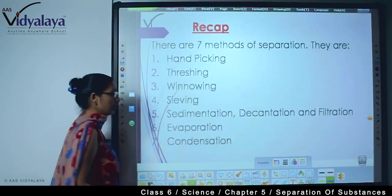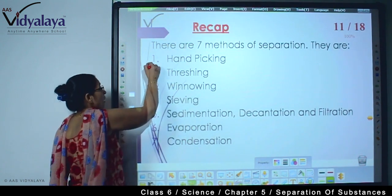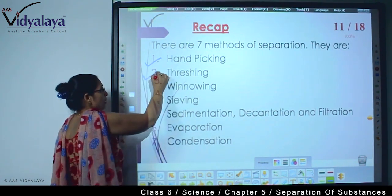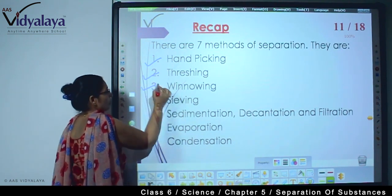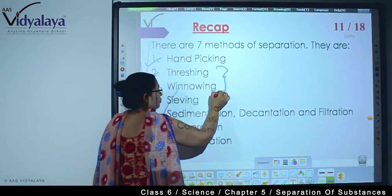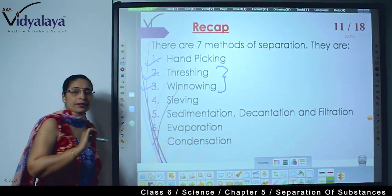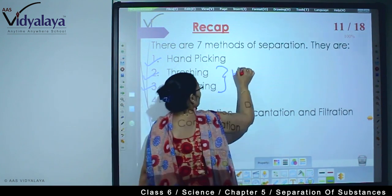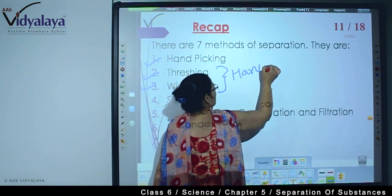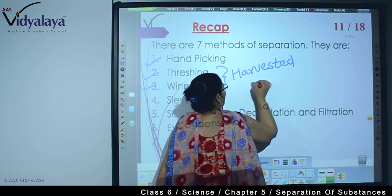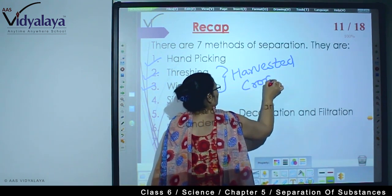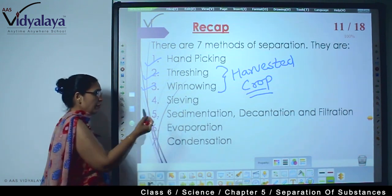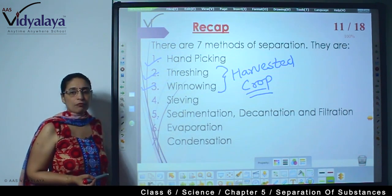Let's list down what we have learned: hand picking. Threshing — do you remember? Winnowing. In the previous session I told you, these two are related to the separation process with the harvested crop. Means the crop has been cut. Then sieving. Then we have done sedimentation, decantation and filtration.